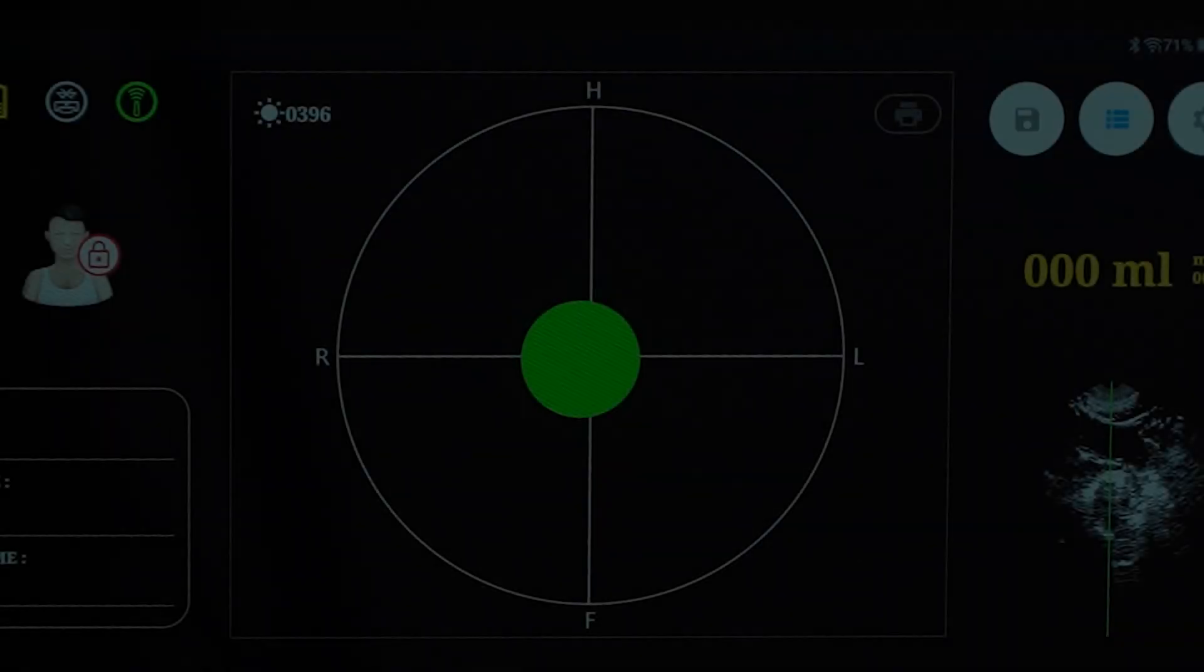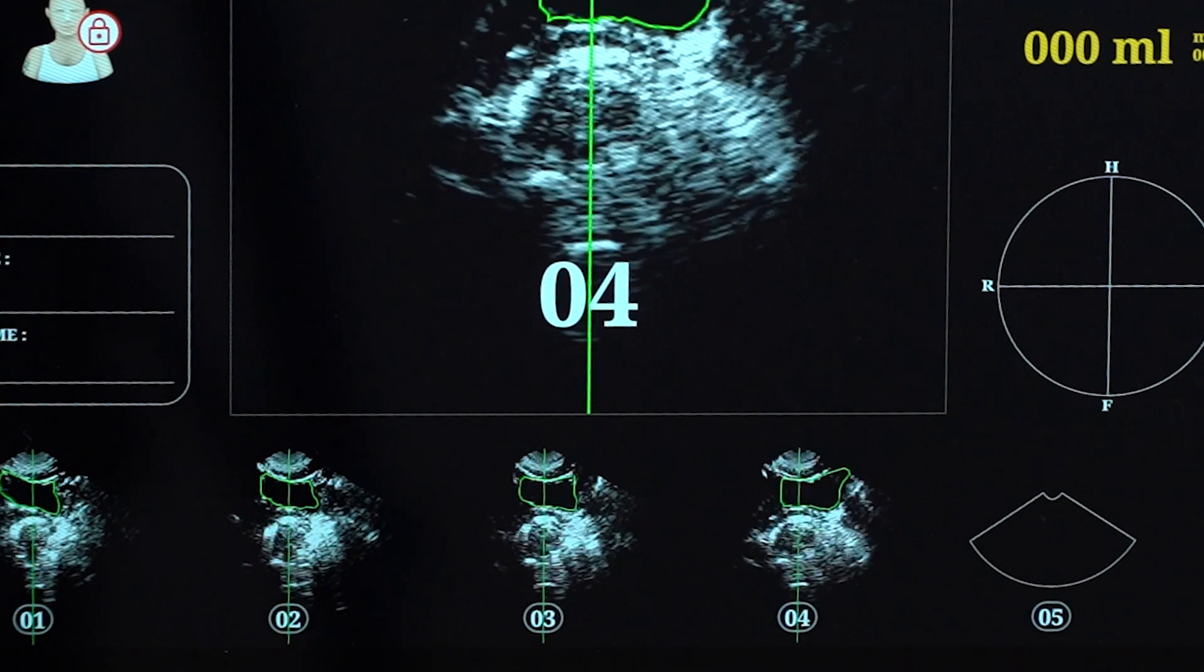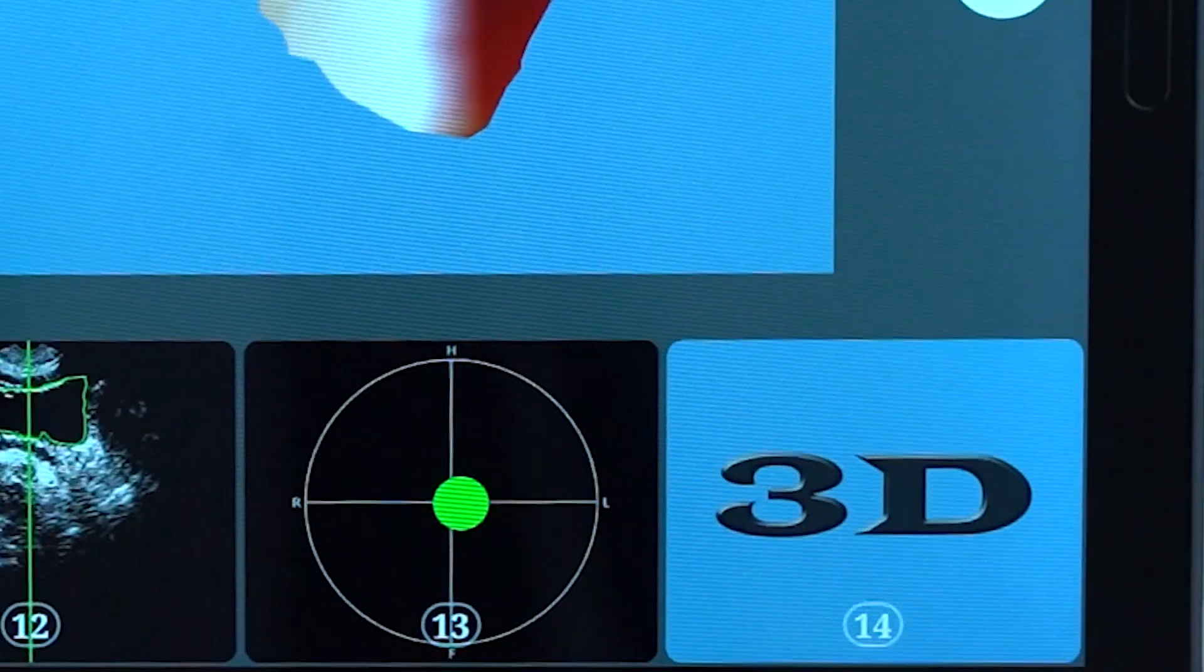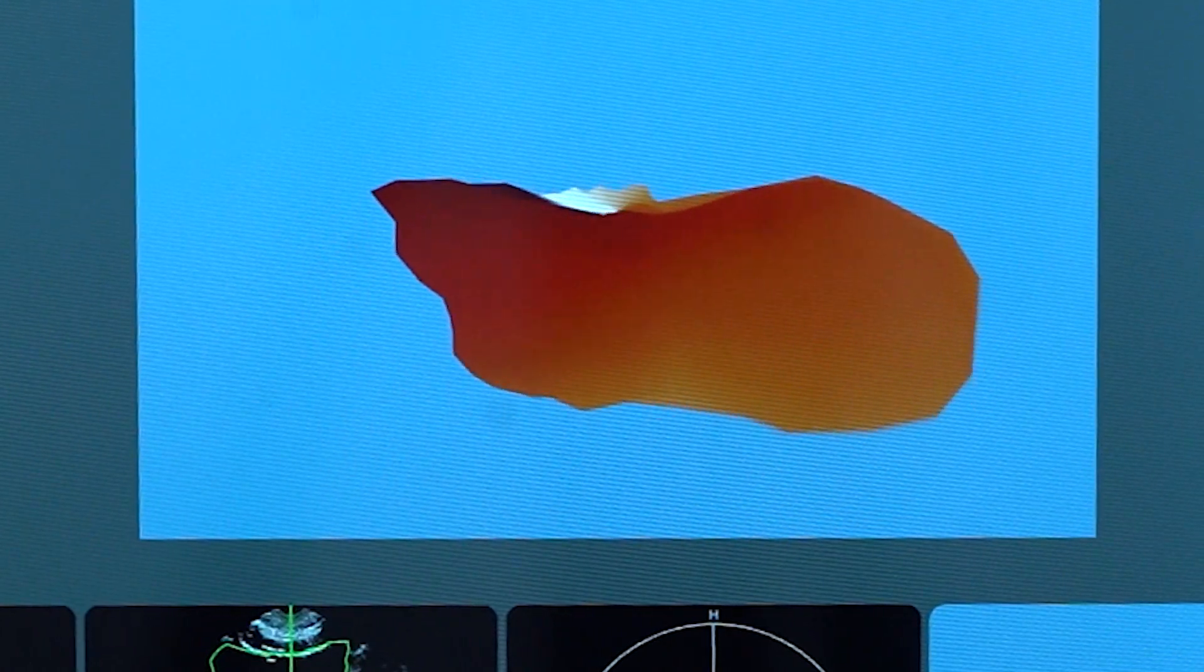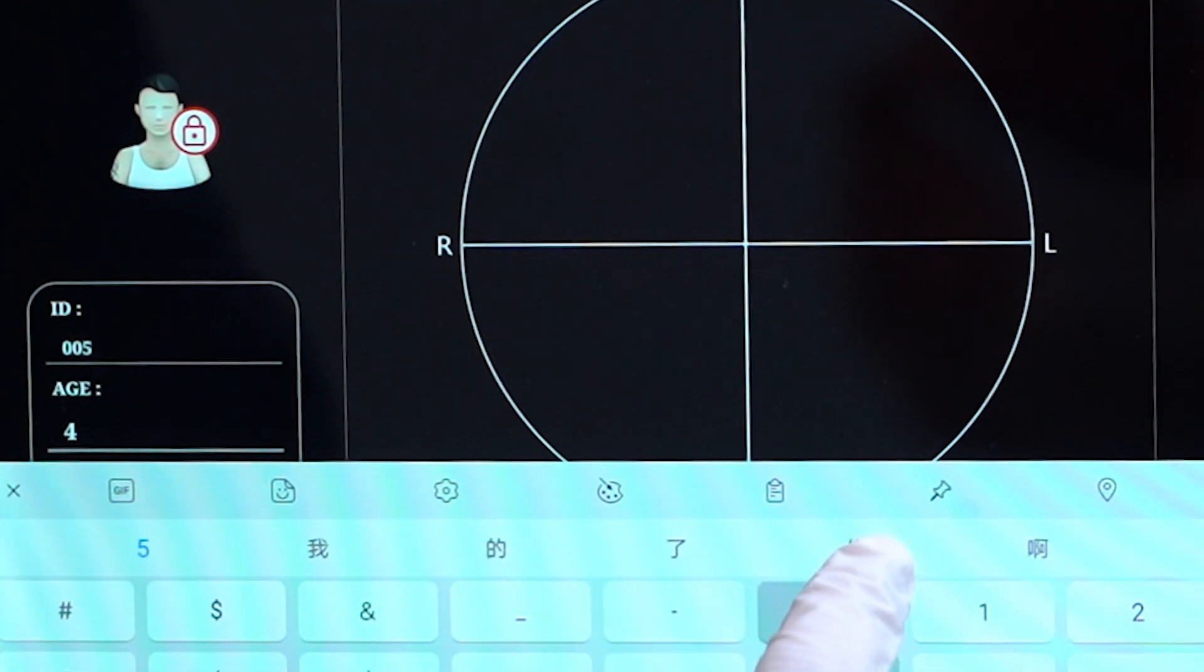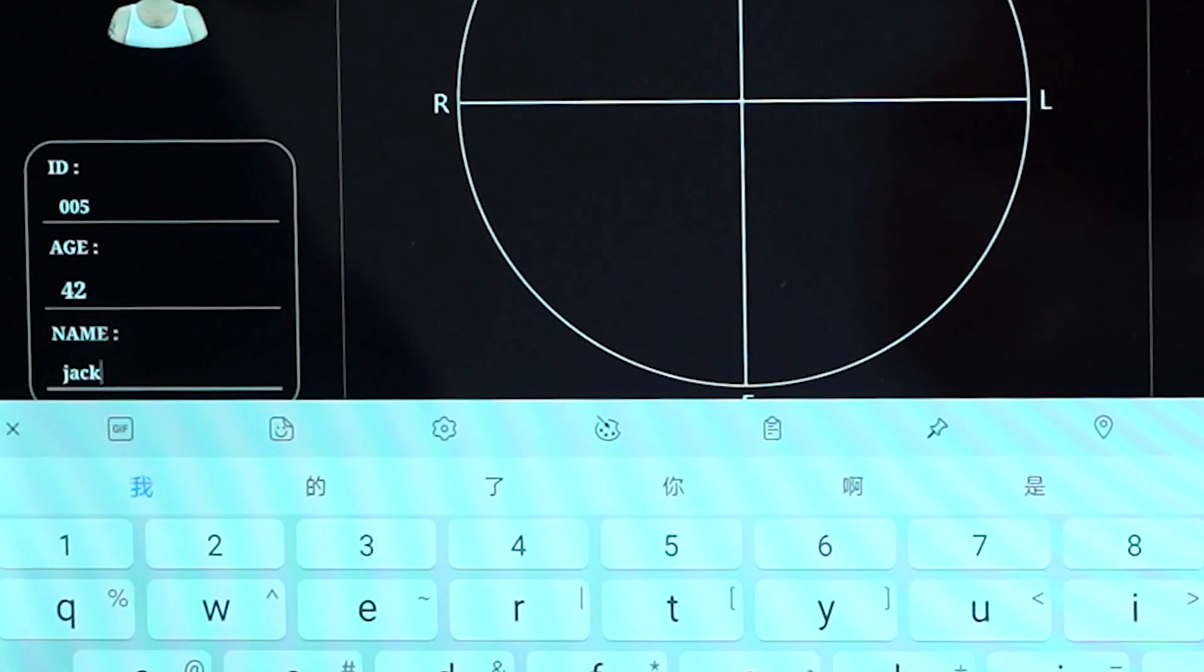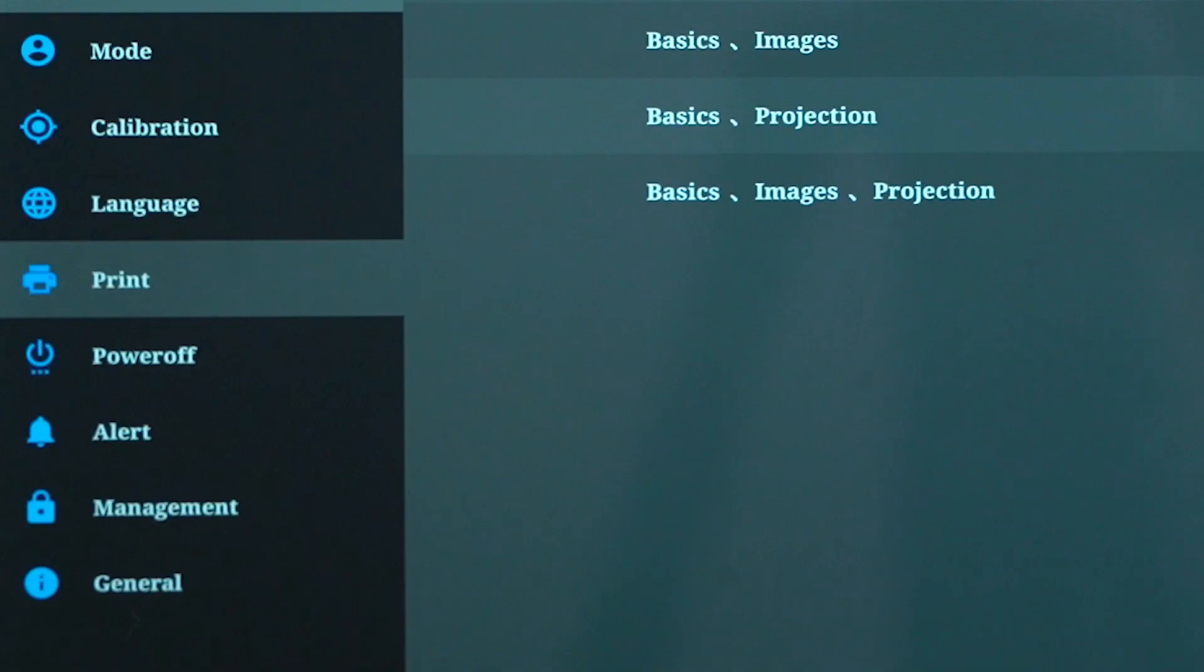When the scan button is pressed, bladder volume will be calculated, and at the same time 12 ultrasonic images, one projection and one 3D bladder image will be displayed and stored in the database. After scan is completed, enter patient name, ID and age to save the information. You can also enter that information before scan. Press print to print the results.